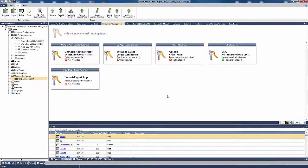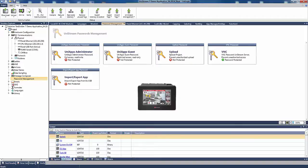Now, I am going to download the project and then connect the Unistream controller to the Ethernet network.